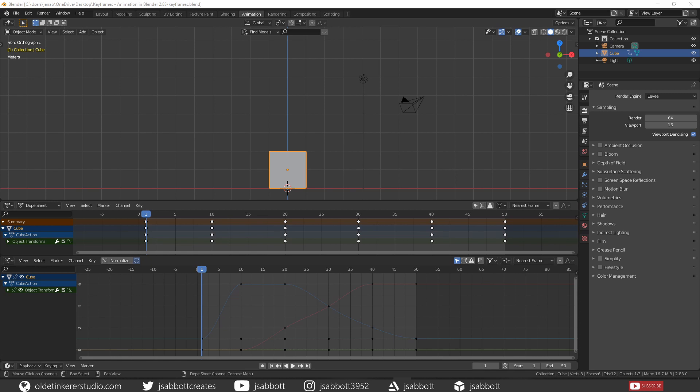Hello everyone, it's Jen from Old Tinkerer Studio. In this tutorial, we will be learning how to use keyframes for animation in Blender 2.83. So let's get on with the tutorial.